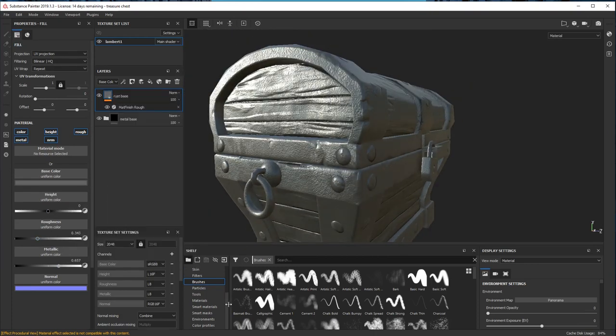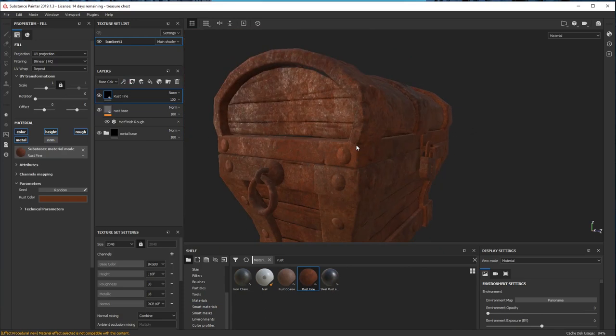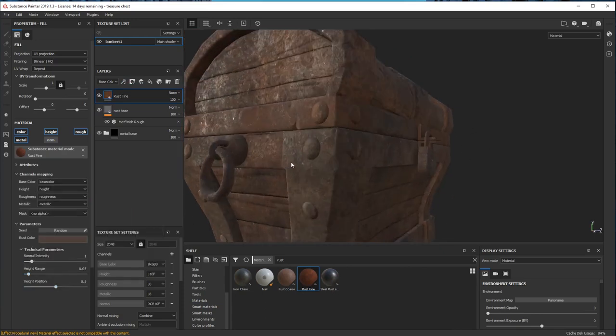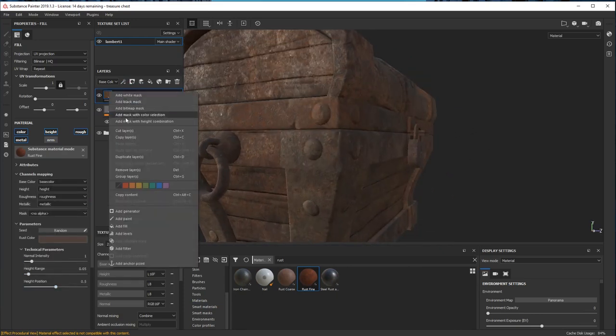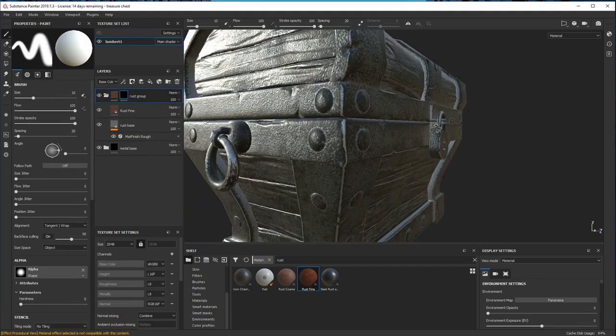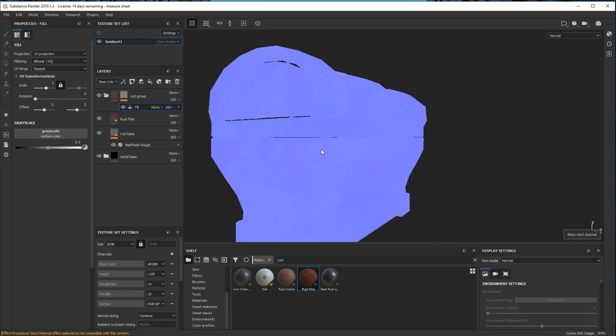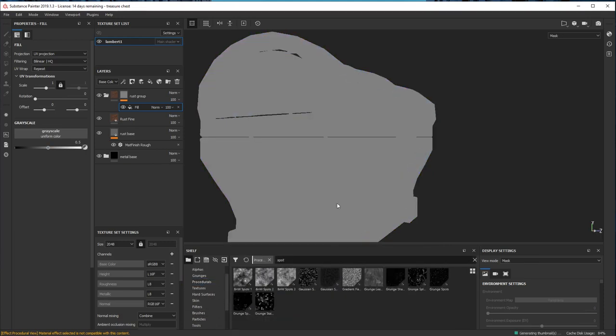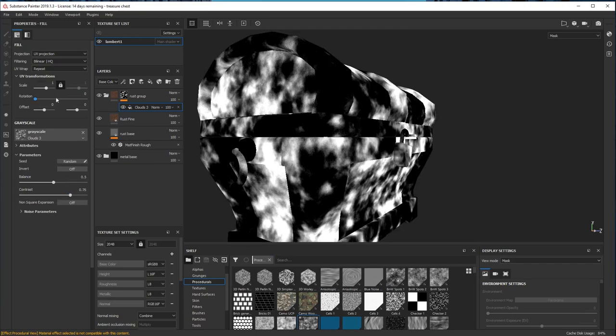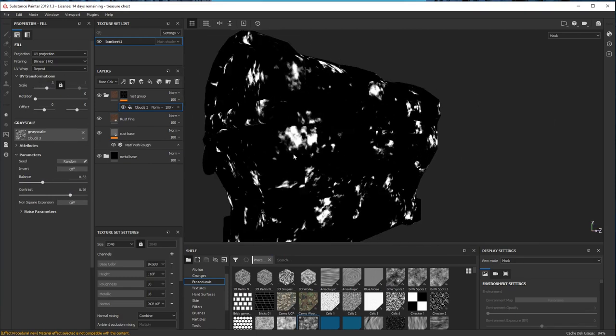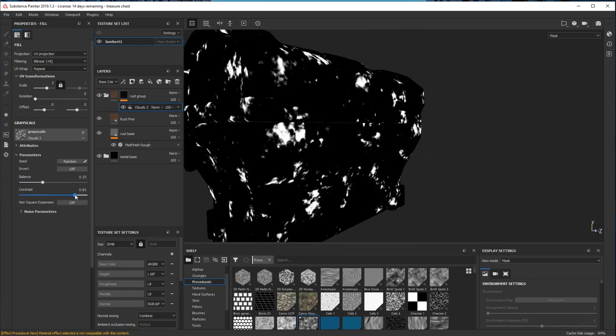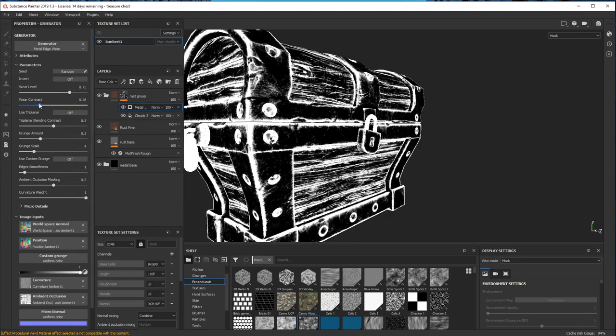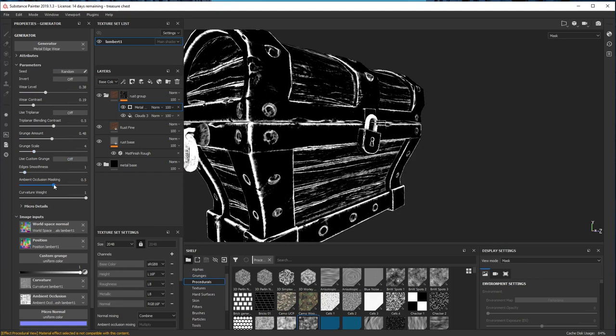Here I'm creating the rust for this metal material. I started by creating a group for this layer and adding a mask. The first thing I added was the fill with one of the cloud procedural maps. I just turned up the contrast and made this spots effect. On top of that, I just add this metal edge wear and I just layer them up.